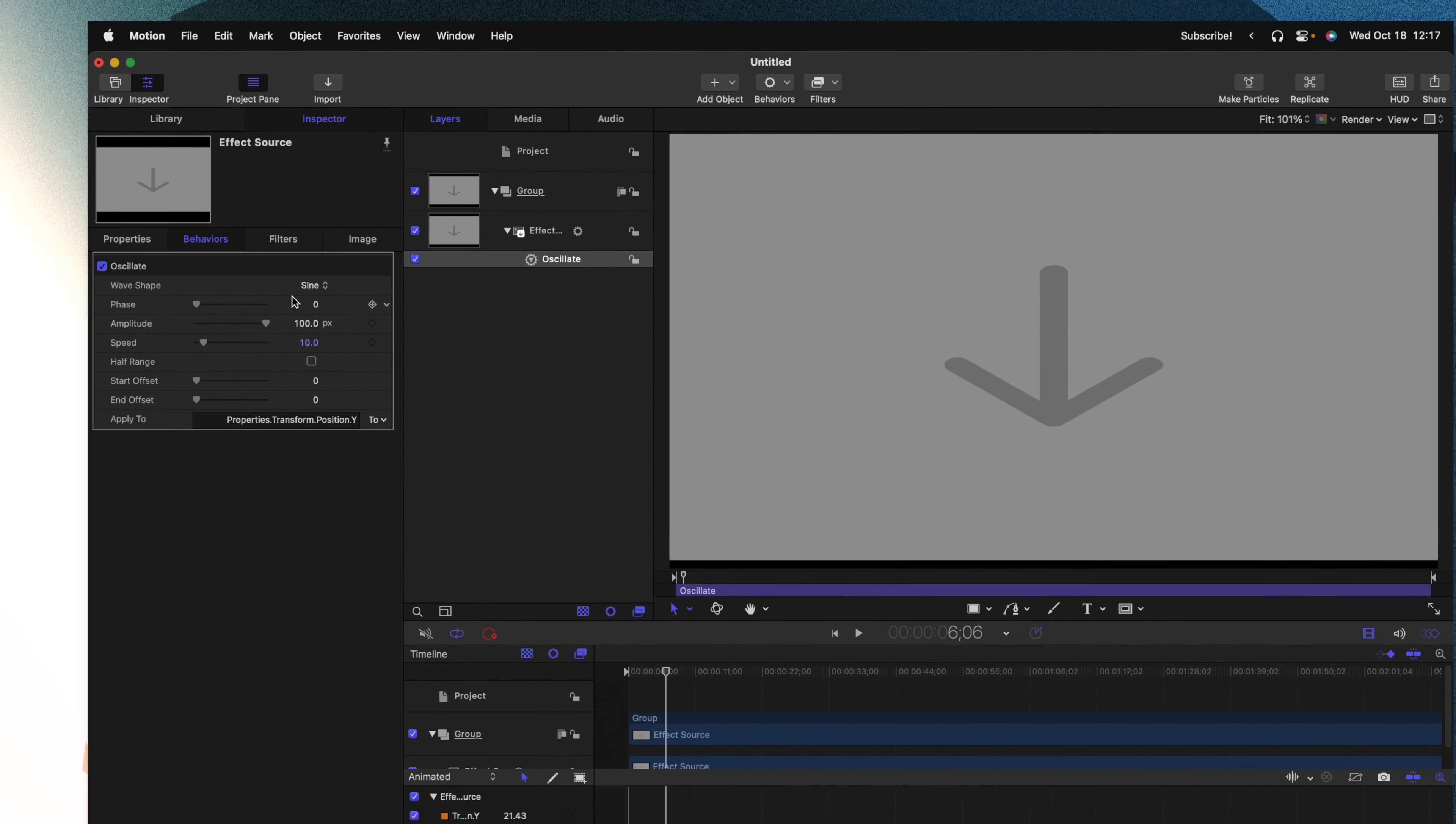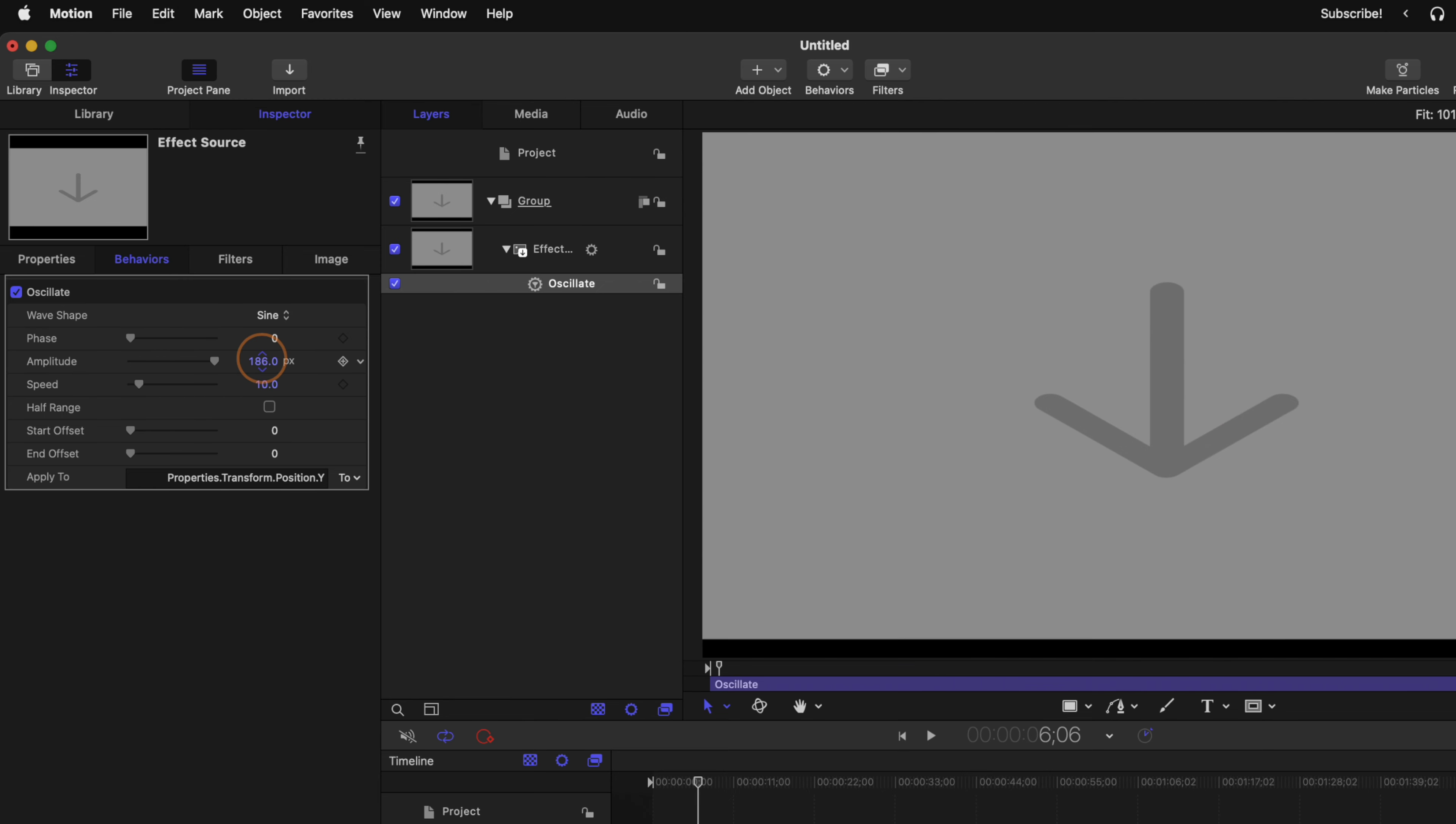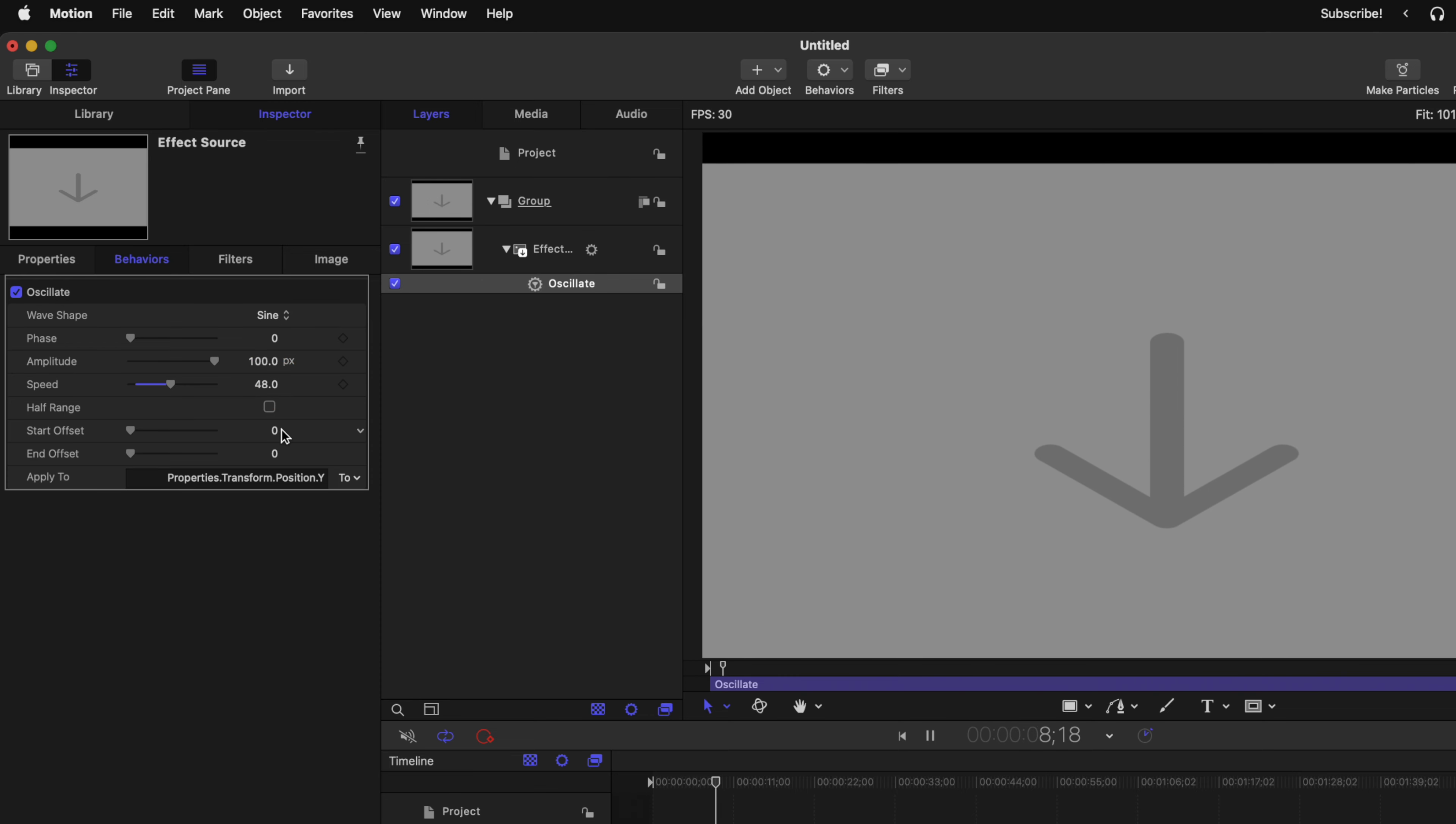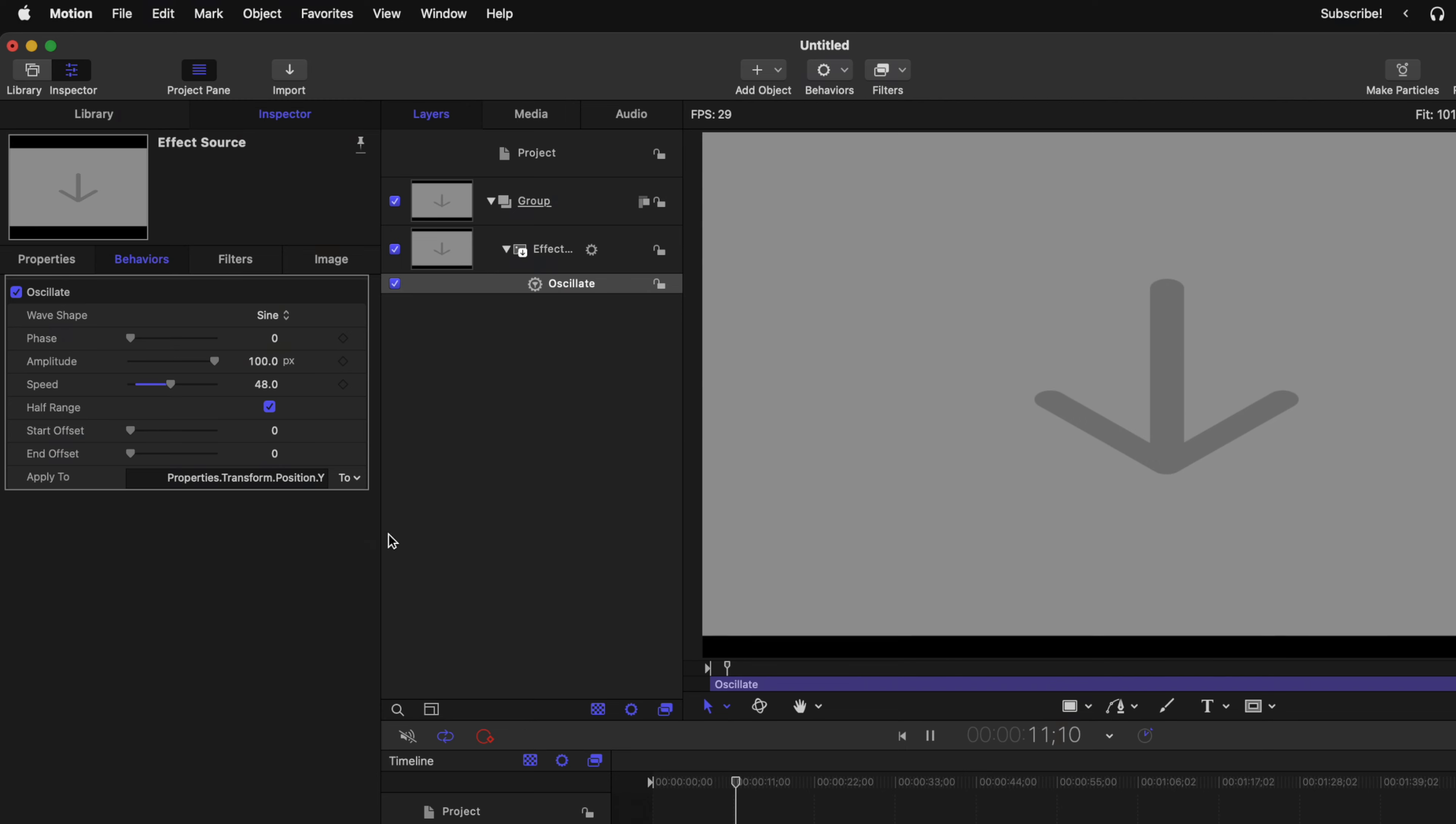Over here on the left, we can adjust stuff like the phase of the animation, the amplitude so we could add a lot more intensity to it, the speed if we want way more up and down motion. We can even set it to a half range so it's almost a bounce. So there's a ton of power with this particular parameter.